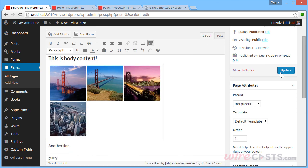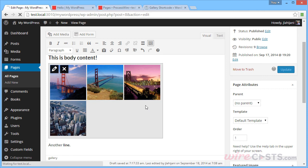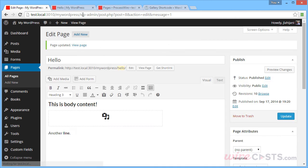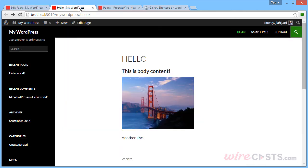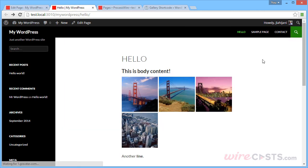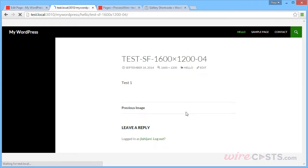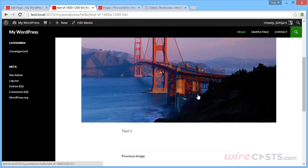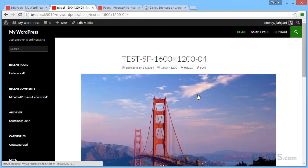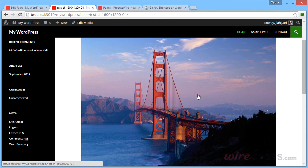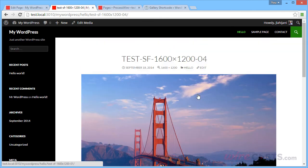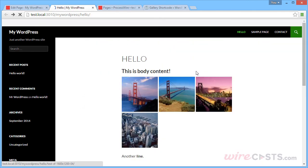So we can click the Update button. Let's see what this looks like on the front end. So we'll refresh our page. And there it is. The captions do appear, and clicking it takes you to the attachment page of the image.